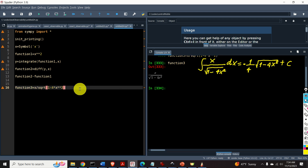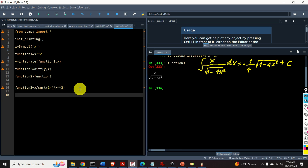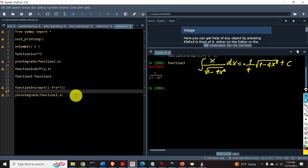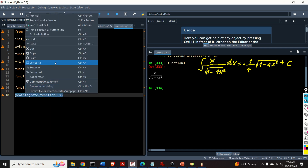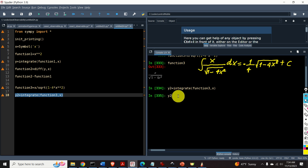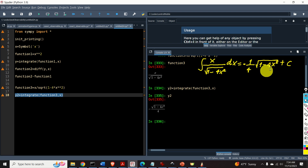Now let's integrate this function. The result of integration will be variable y2. I will call the function integrate, with function3 as the first input argument and x as the integration variable. The result y2 matches the expected solution. Of course we are missing the integration constant c.